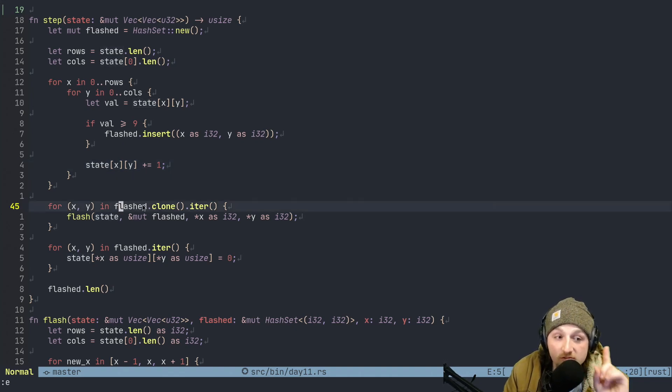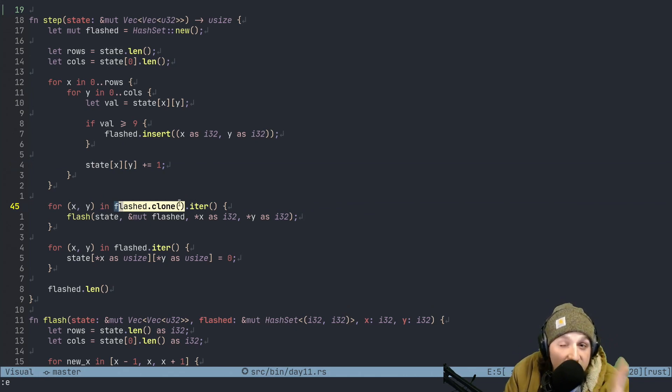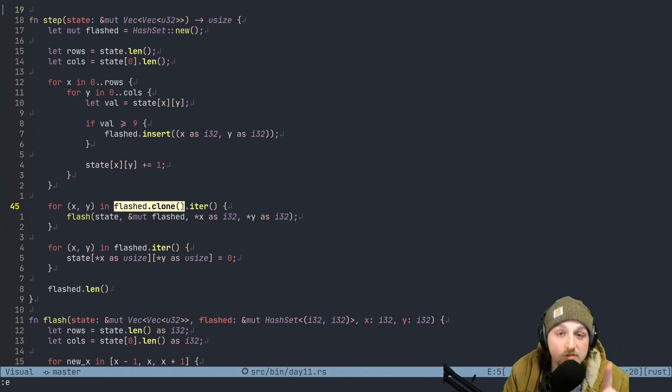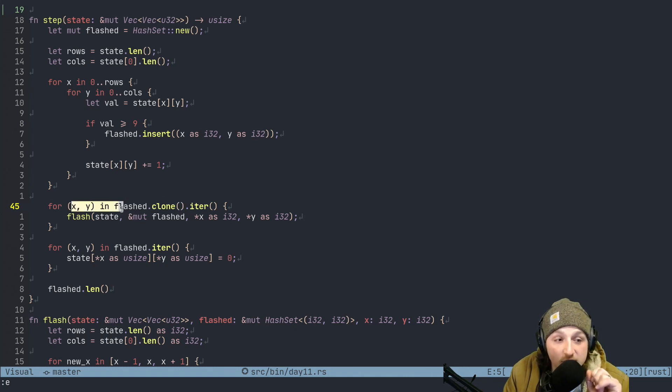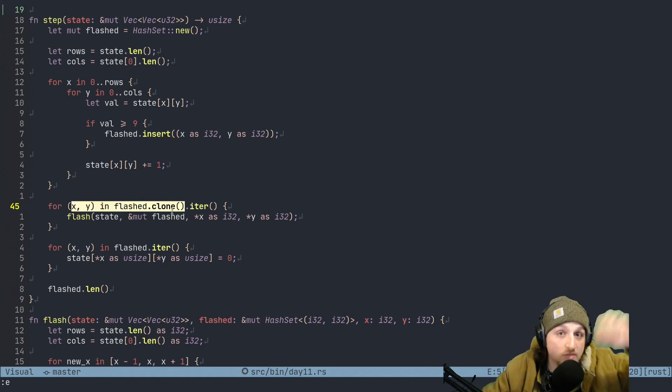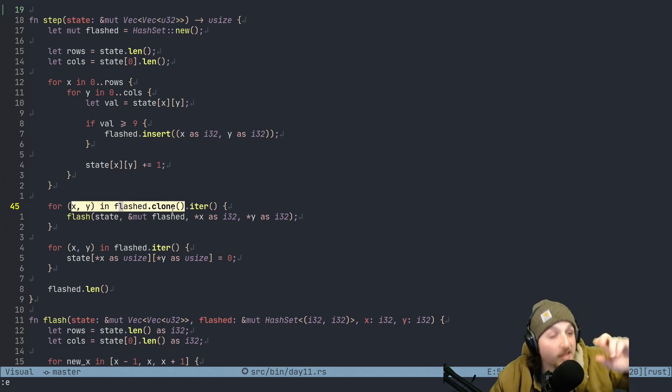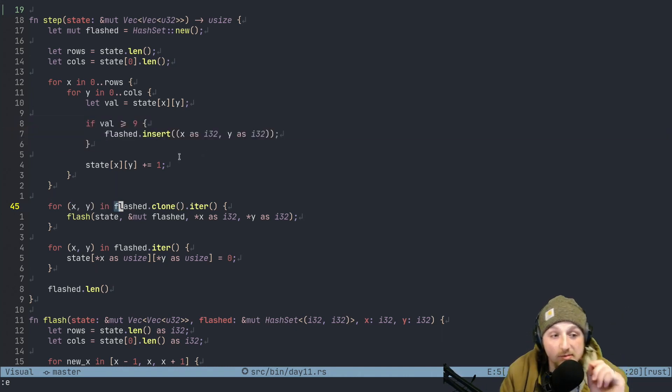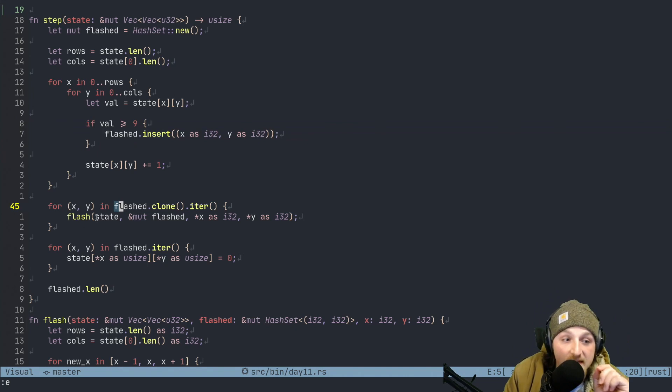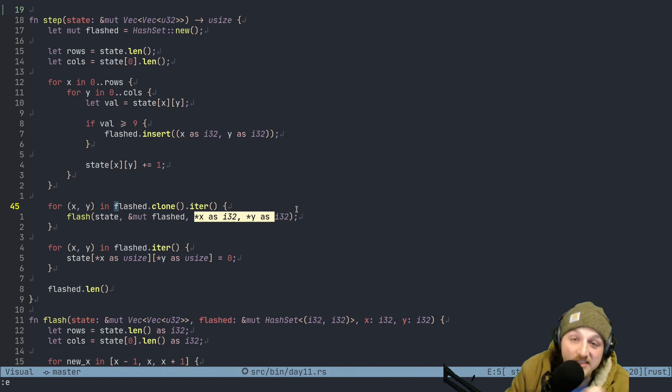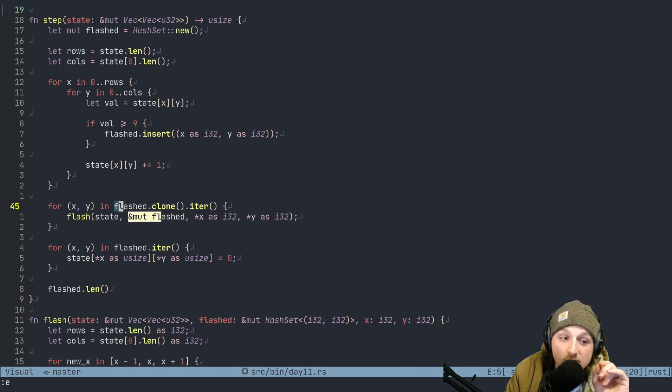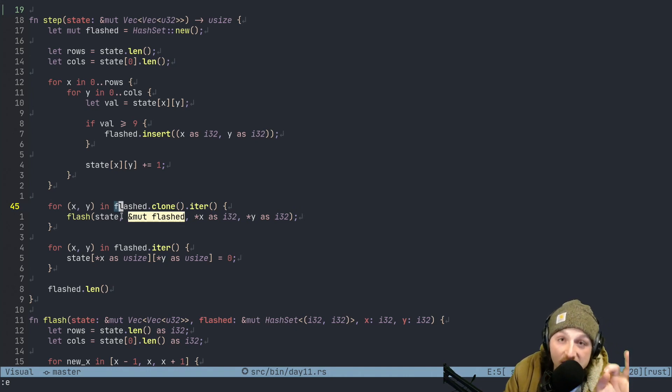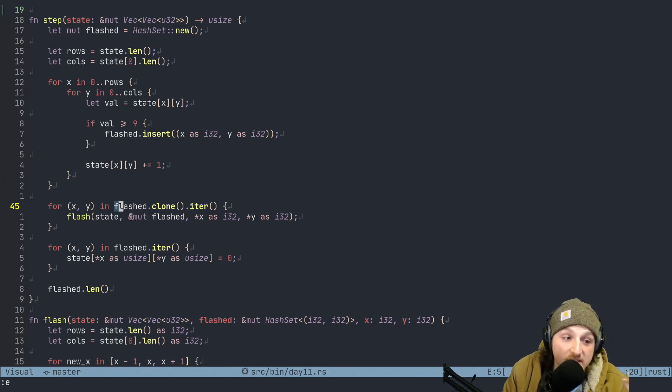Now, we use flash.clone here because what we want to do is we're only going to do special flashing for the first ones that flashed. We don't want to do recursively here yet. We're going to keep track of the flashes that we've already done. So, we iterate over each of these x, y pairs. These are each one that's greater than or equal to 9 that we've encountered so far. We insert them inside here and then we're going to keep on iterating through those and see if we need to do additional flashing because it does cascade. The reason that we have to do this clone is so that we can pass this mutable reference of flashed inside here so that we can keep on adding any new fields that get flashed as we go.